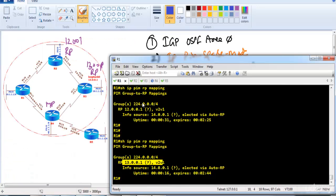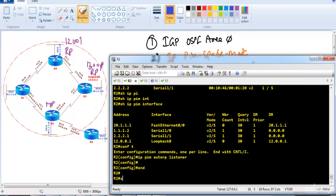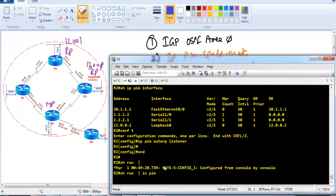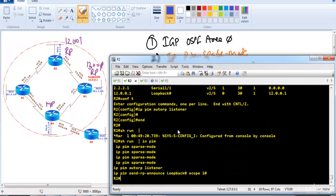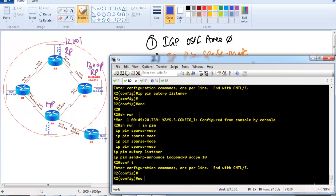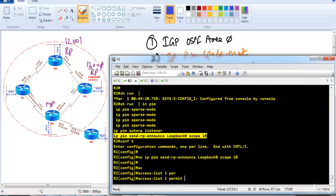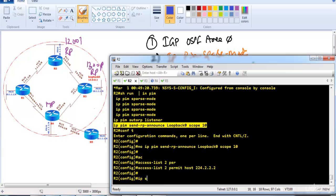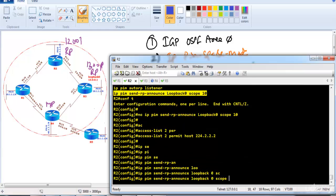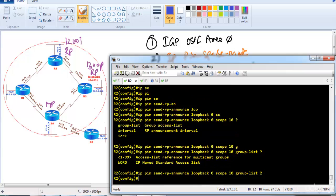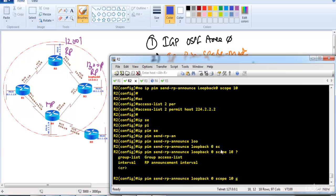Going to router 2, we remove the previous RP advertisement configurations. Then we create access list 2 with a permit statement matching 224.2.2.2, and configure 'ip pim send-rp-announce loopback 0 scope 10 group-list 2'. This makes router 2 the RP for only the group addresses defined in ACL 2, which is 224.2.2.2.